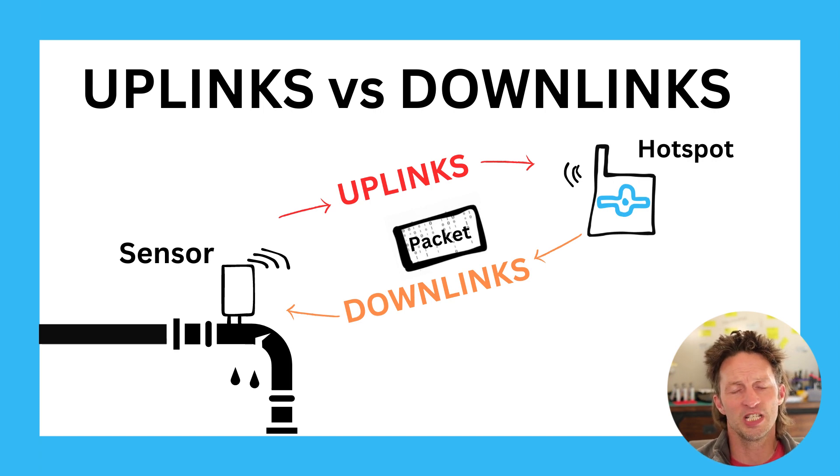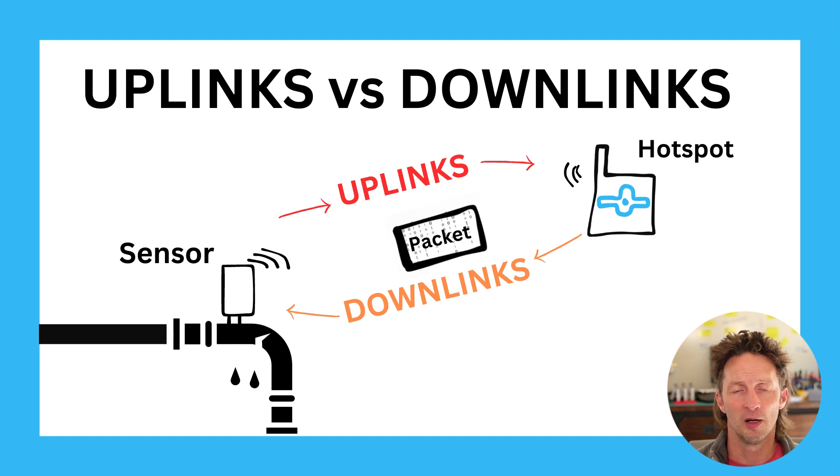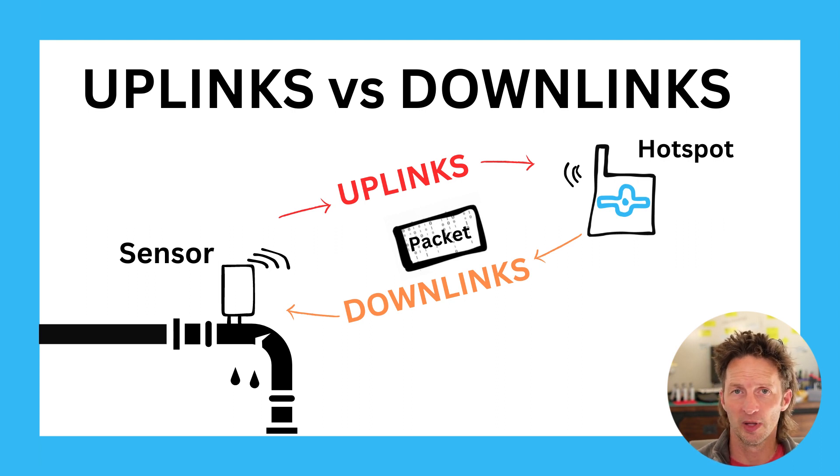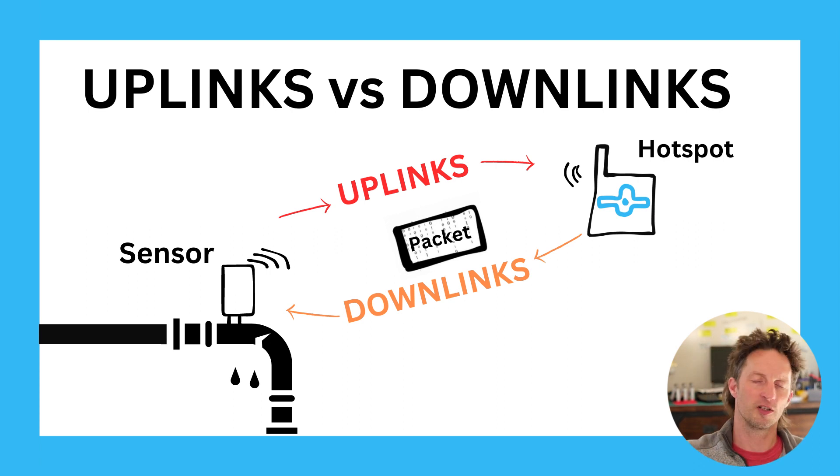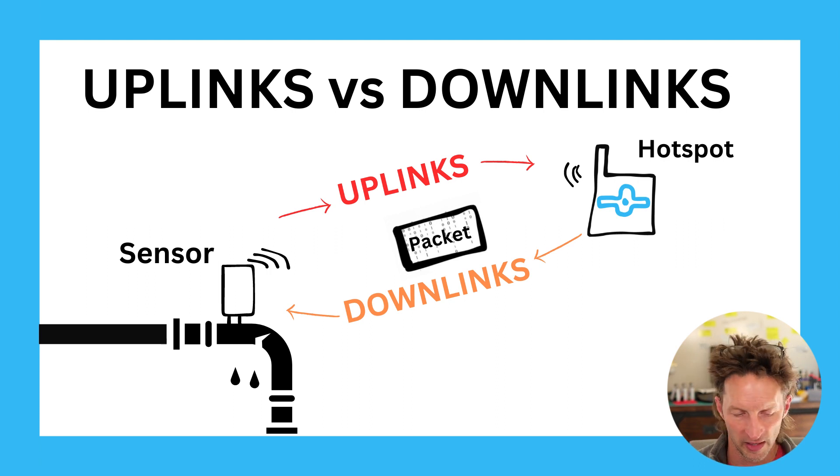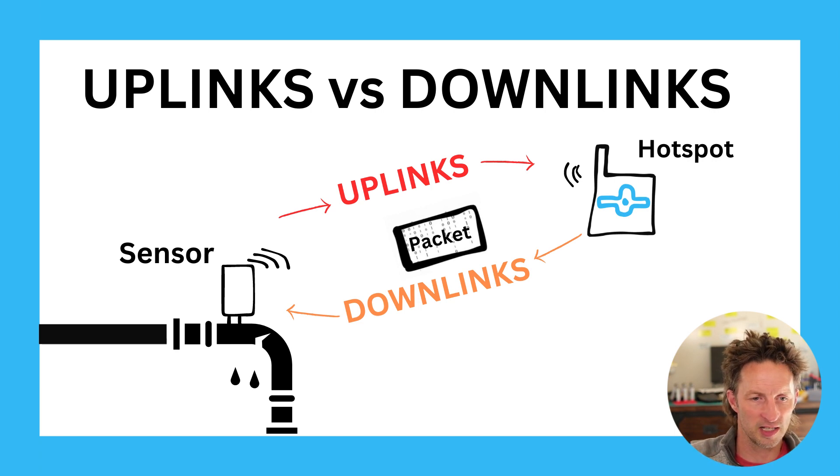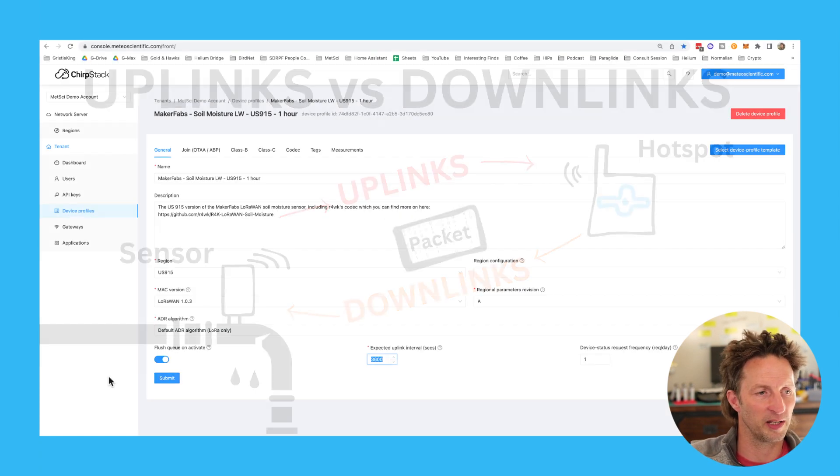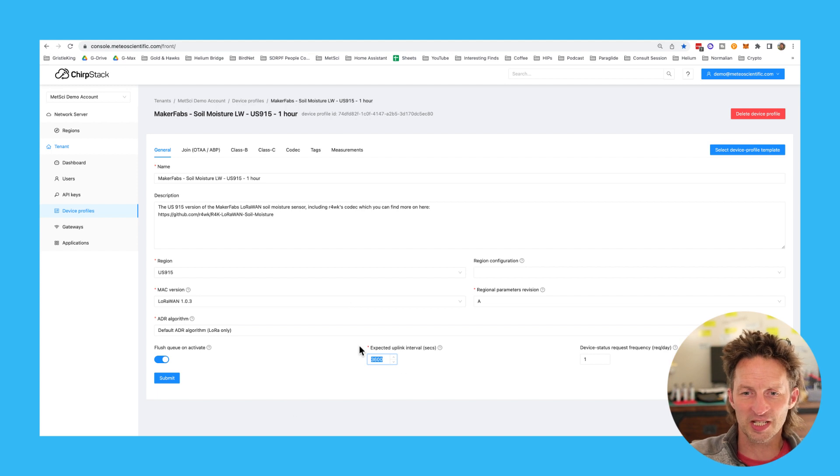Most devices are what's called class A devices, just like this thing right here, the soil moisture sensor. A class A device is one that's just listening all the time and only occasionally sending out an uplink. So every hour, what this thing is supposed to do is send out an uplink with, hey, this is the soil moisture, this is the temperature, this is the humidity.